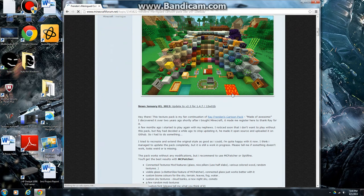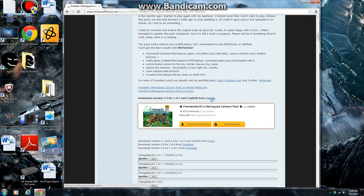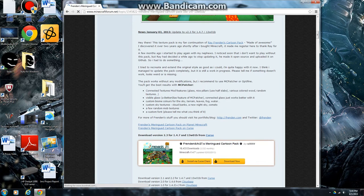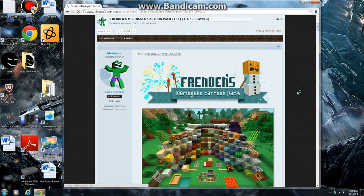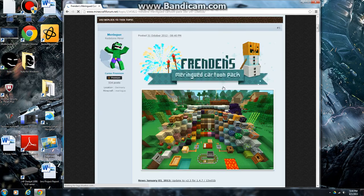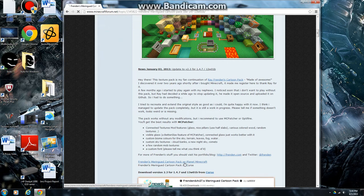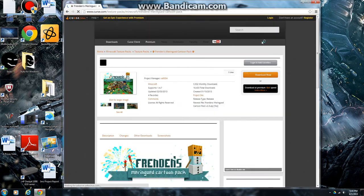So you are going to go and find the link to where you can download it, or if you're lucky, there'll just be a download button like right here or something. But this one you can download on Planet Minecraft or Curse, I'm just going to use Curse because Planet Minecraft doesn't work for me.